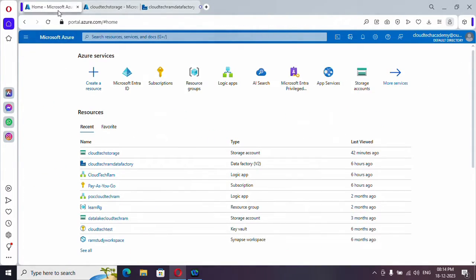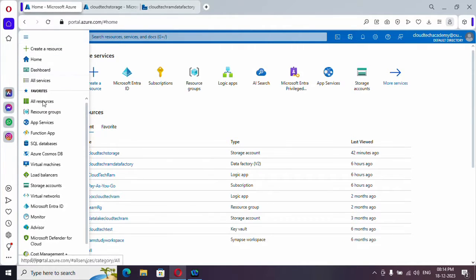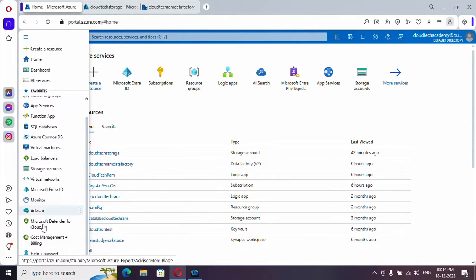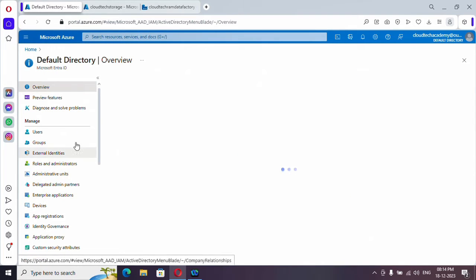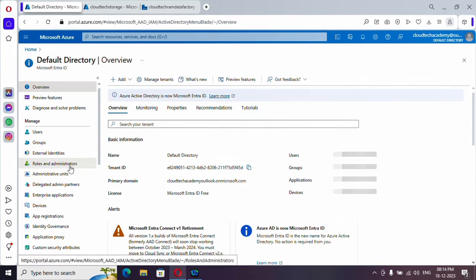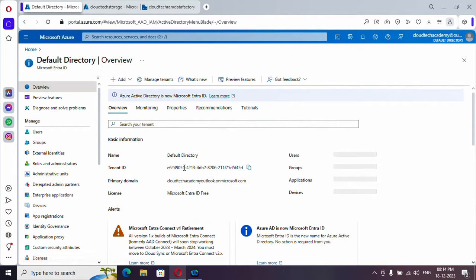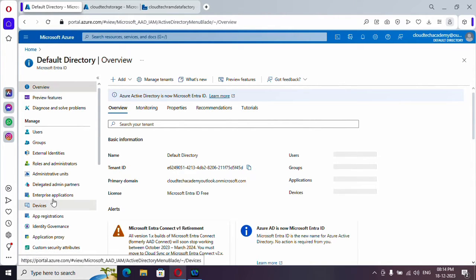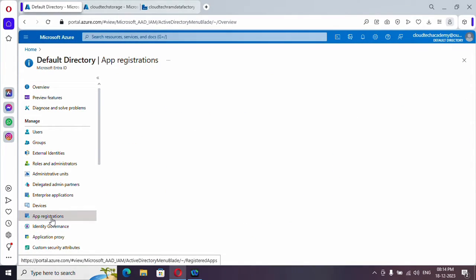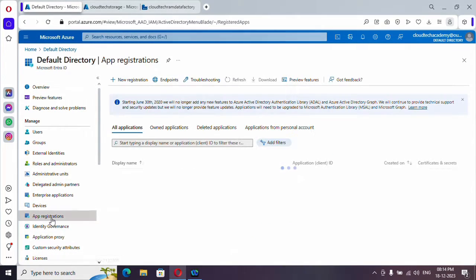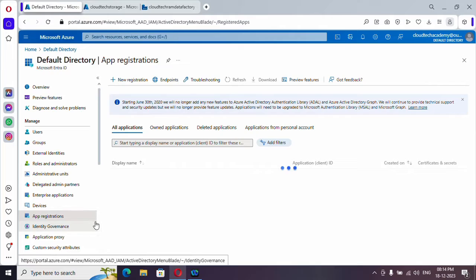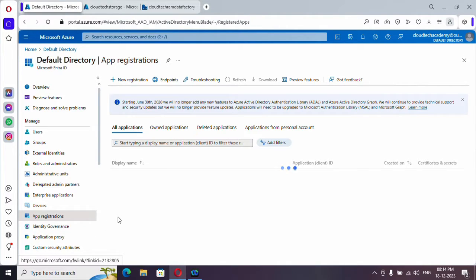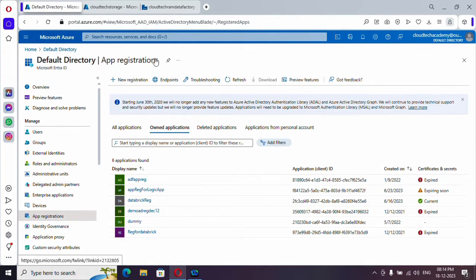Navigate to portal.azure.com and just click on this icon and here you will find Microsoft Entra ID. So just click on it. And here we will have the tenant ID details and all. Just directly navigate to app registration. Under this registration, as a first step, we need to create one registration for our application.